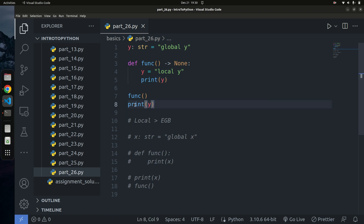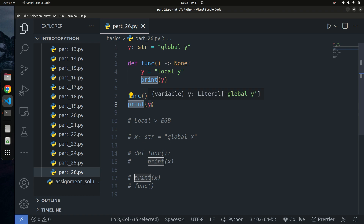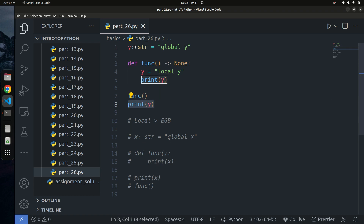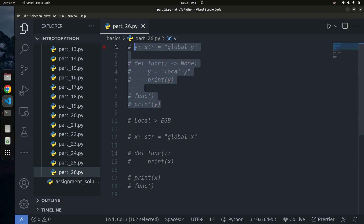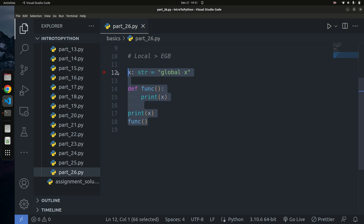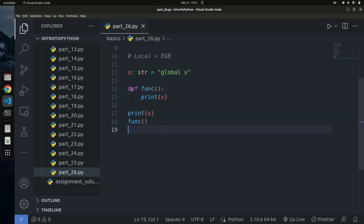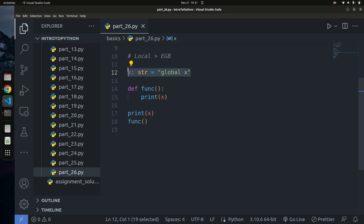When you print y outside the function, it refers to the y within the same scope as the print statement, which is the global y — and that's why we get that output. In the second example with x, the print statement and x exist in the same scope, so it just refers to that x as expected. When we go into the function and try to print x, Python starts from the local scope — there's no x there.